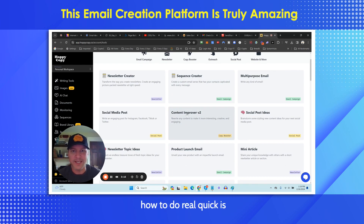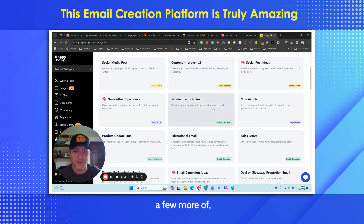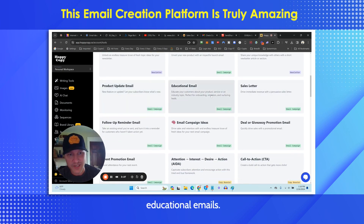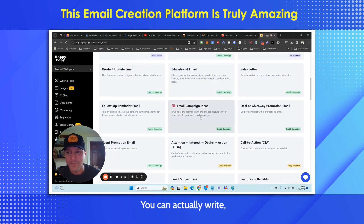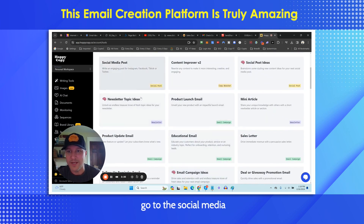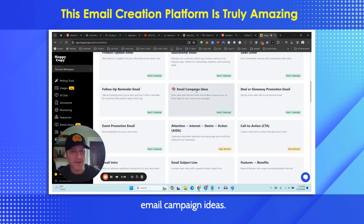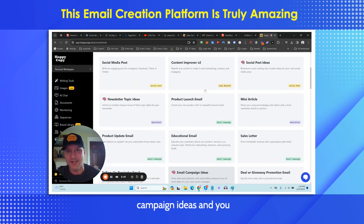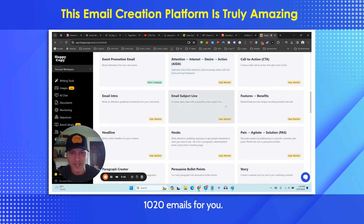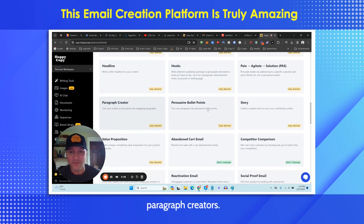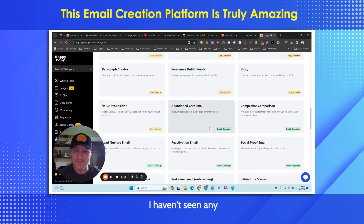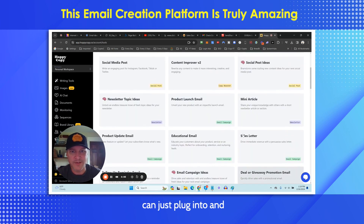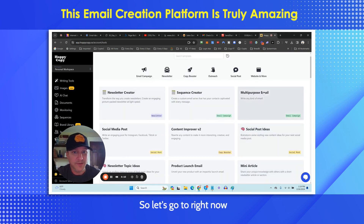We're going to get into the sequence creator, but first let me show you a few more things this can do for you. Product update emails, educational emails, sales — you can write a sales letter with this. Social media posts: you can write a social media post after you're done with your email, go to the social media post section and create a Facebook post. Email campaign ideas, headlines, hooks, email subject lines, paragraph creators. I haven't seen any service with this many different types of emails where you can just plug in and start writing really good emails fast.